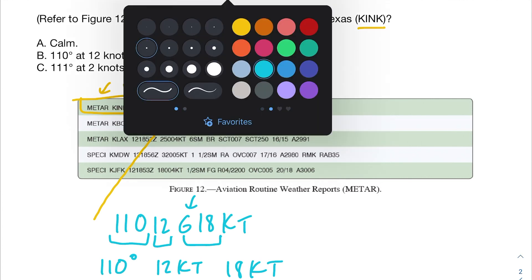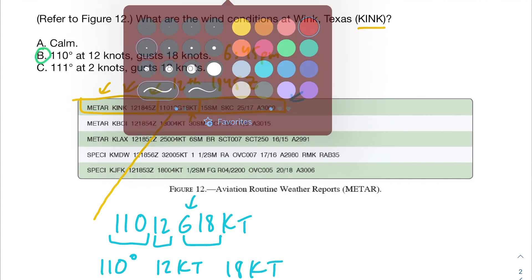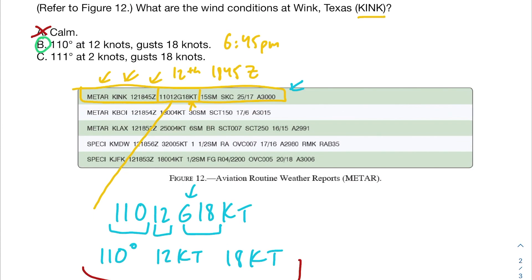So let's find an answer that matches. Is it calm? No — we have wind at 12 knots gusting to 18 knots, so I wouldn't call this calm by any means. Is it 110 degrees at 12 knots, gusting at 18 knots? Exactly — that's correct. It's also not 111 degrees at 2 knots; if it were 111, the METAR would look different. Hopefully that helps with METAR reports on the Part 107 test. If you have any questions, leave them in the comments and I hope you have a great rest of your day.